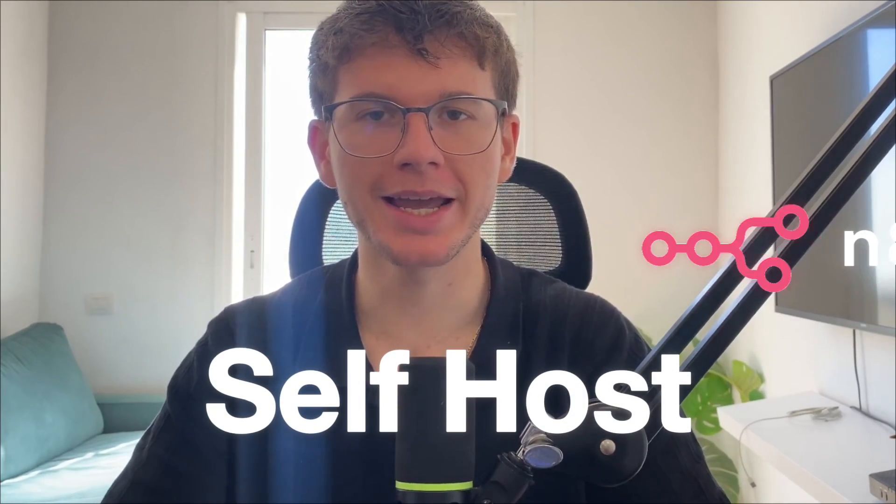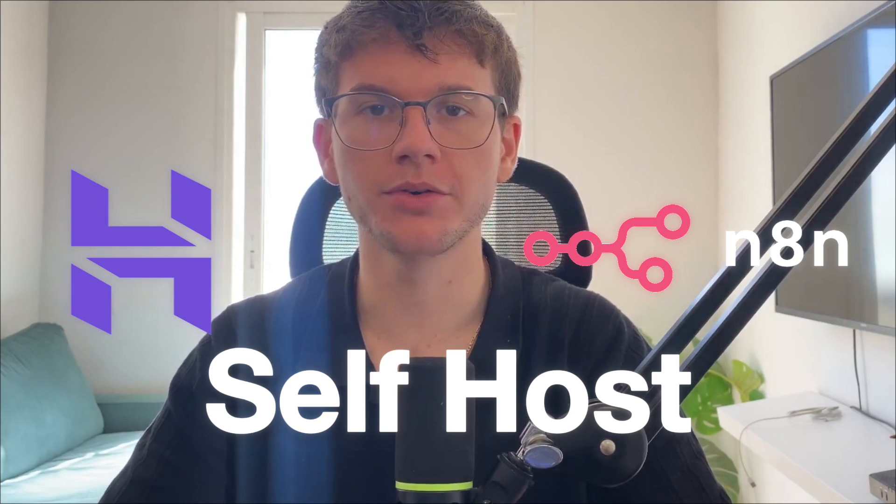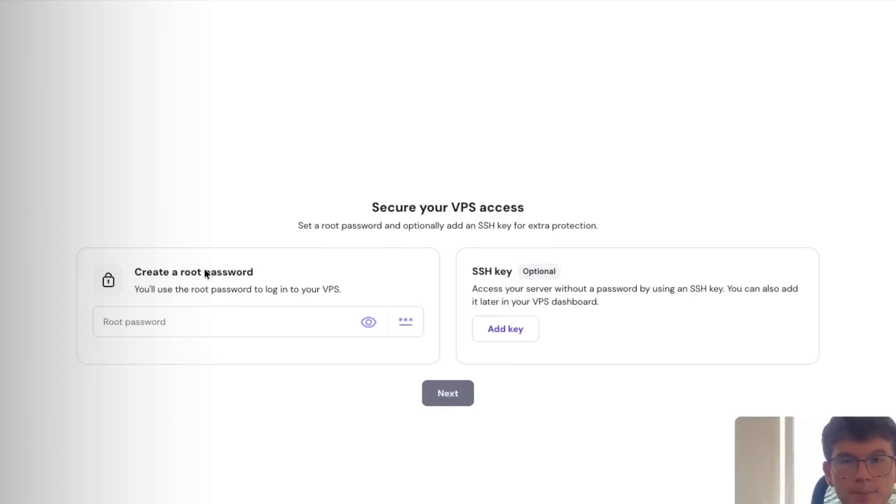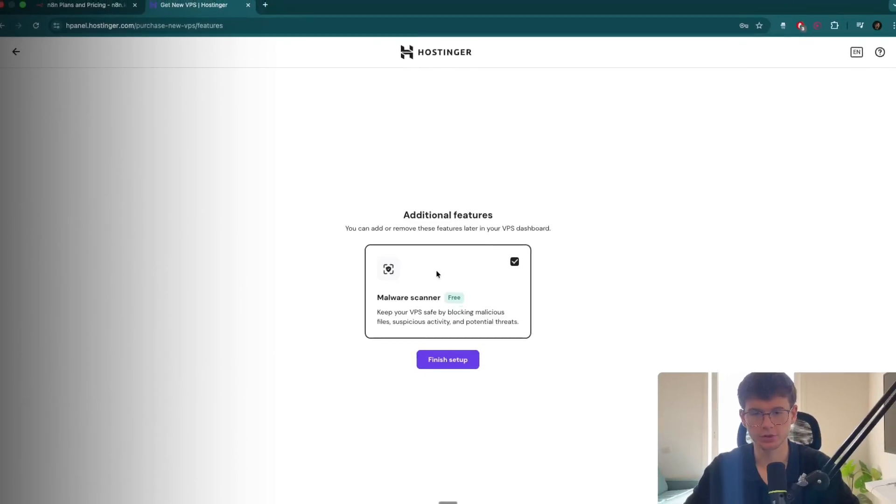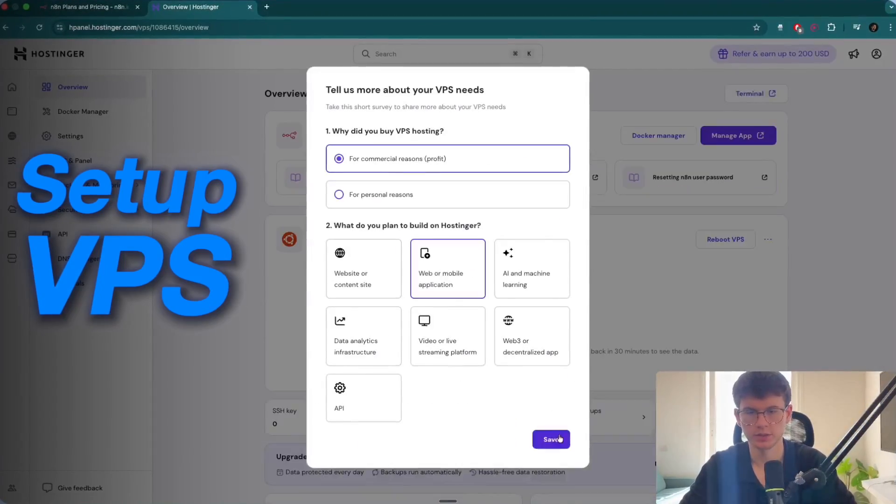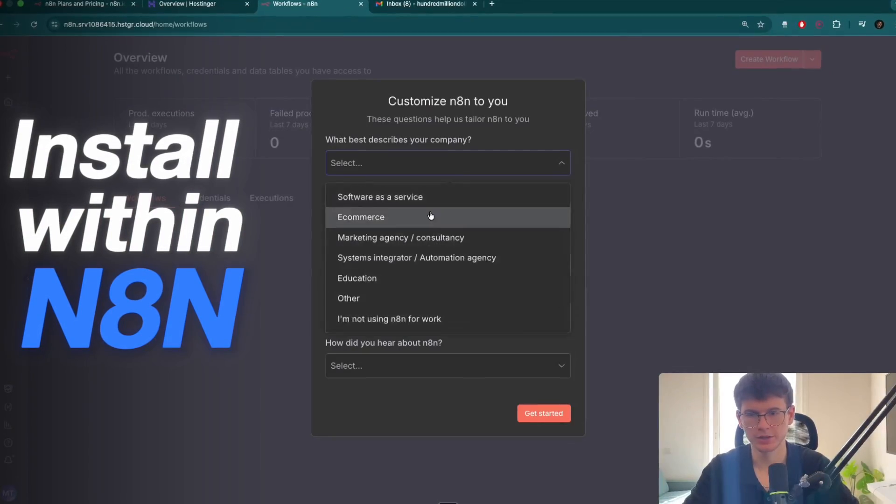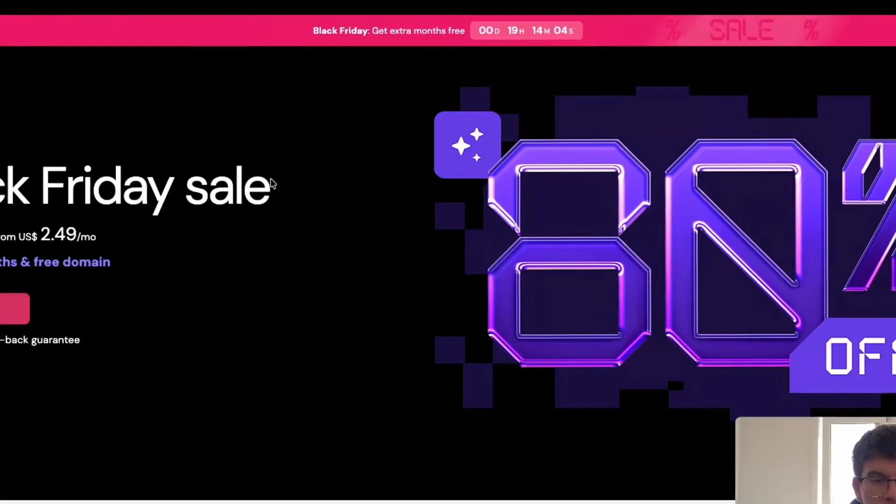In this video, I'm going to show you step by step how you can self-host N8N using Hostinger in under five minutes. I'll show you exactly how you can set up your VPS, virtual private server, how you can install it within N8N, and how you can start using it right away. With that being said, let's dive in.